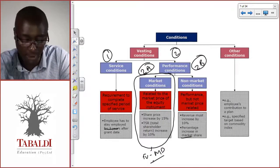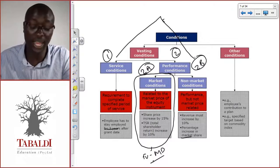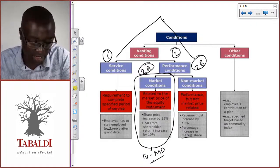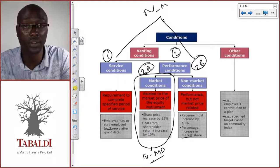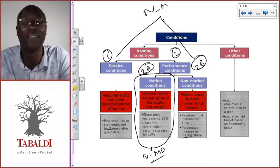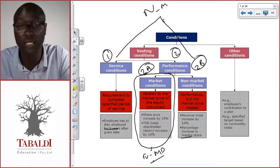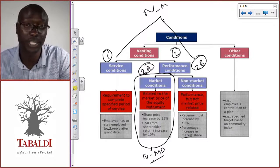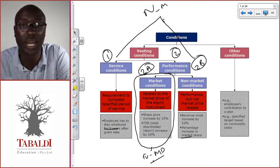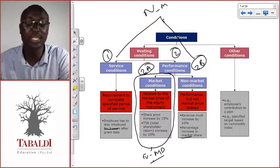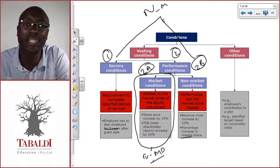For non-market conditions — including service conditions, which also don't relate to the market — it's different. We don't consider them when estimating the fair value at the measurement date, but we consider them subsequently. For example, with share options granted for three years of service: at the grant date, we don't consider the service condition. We don't estimate how many employees will stay. But every year afterwards, at the end of year one, we say: we gave this to 50 employees, we think five will leave, so our estimate will be based on 45.